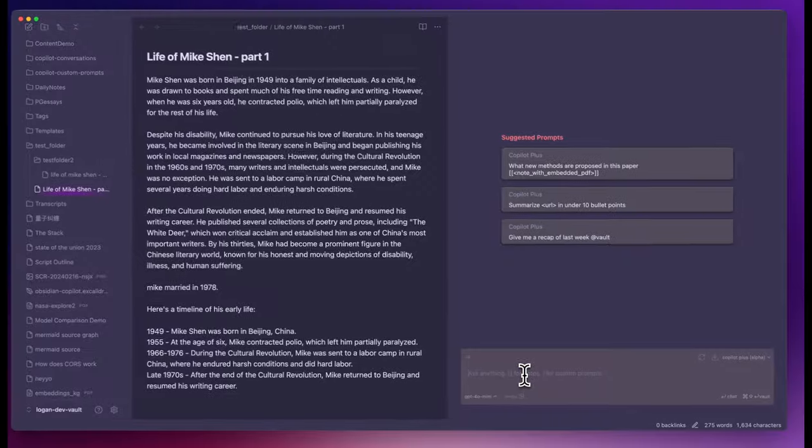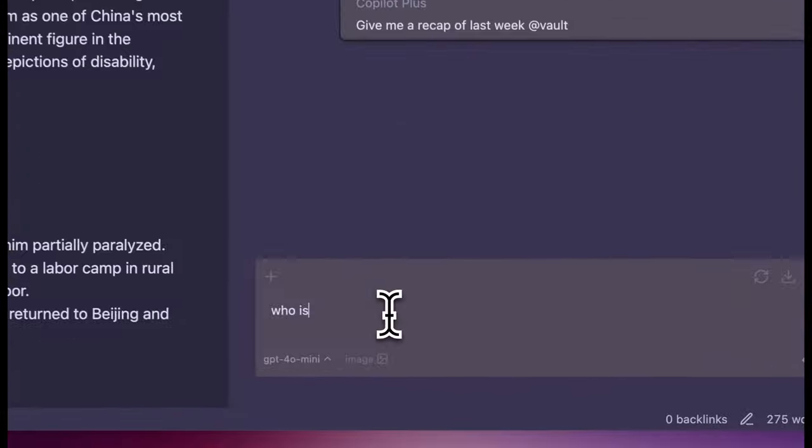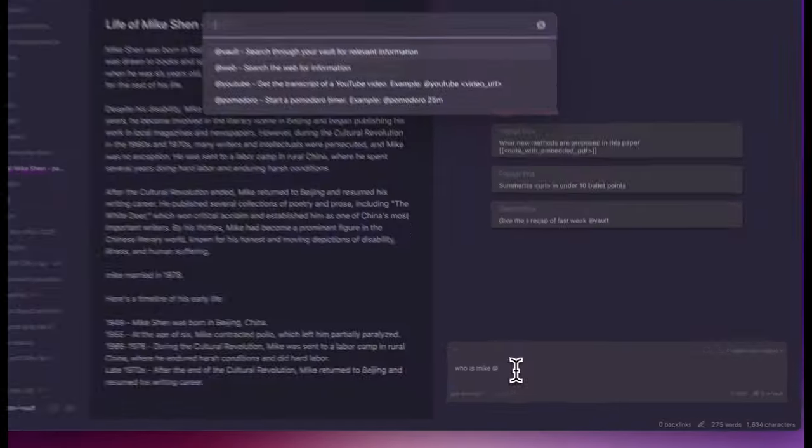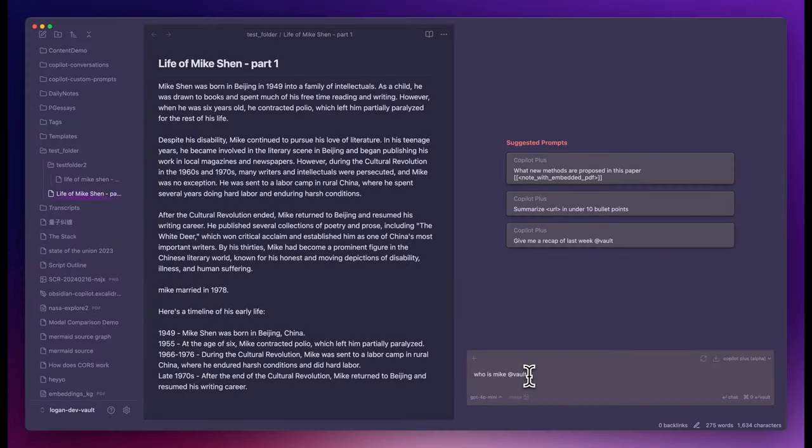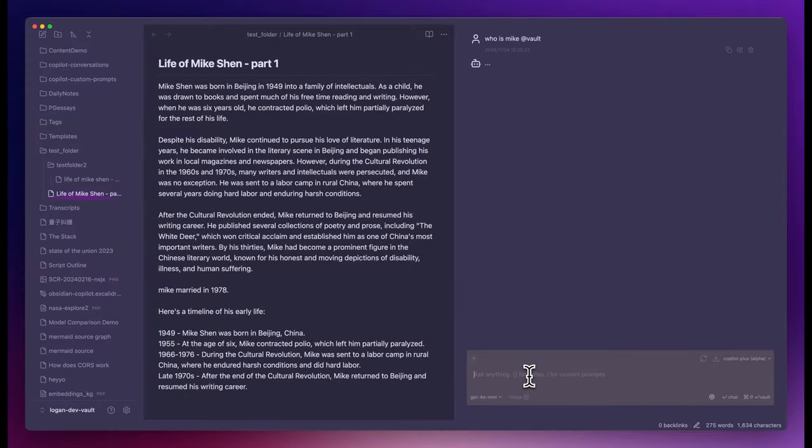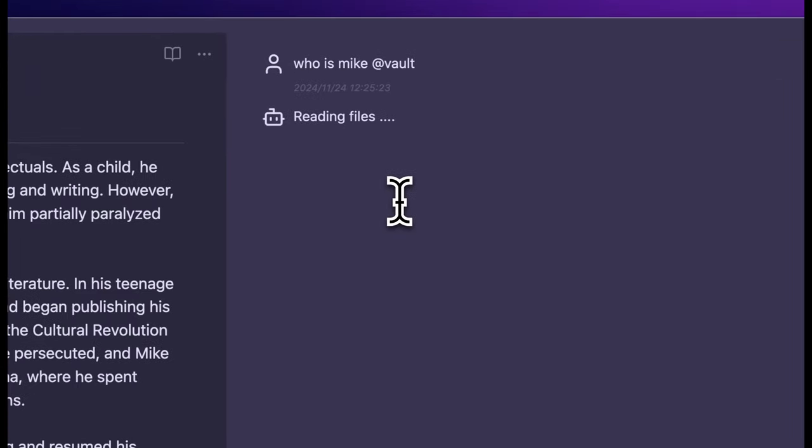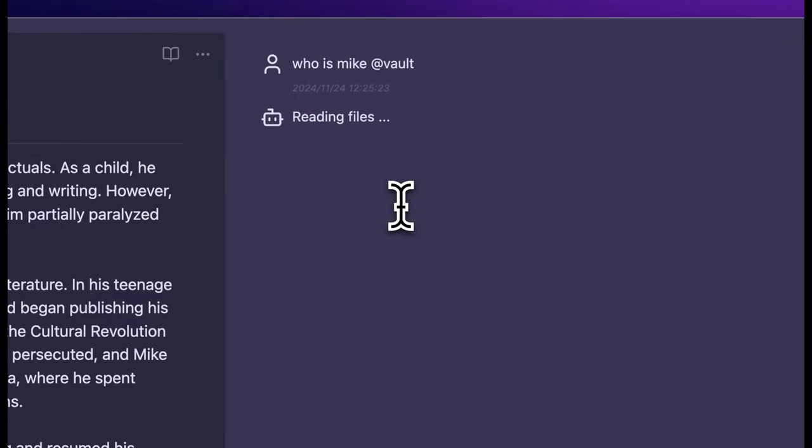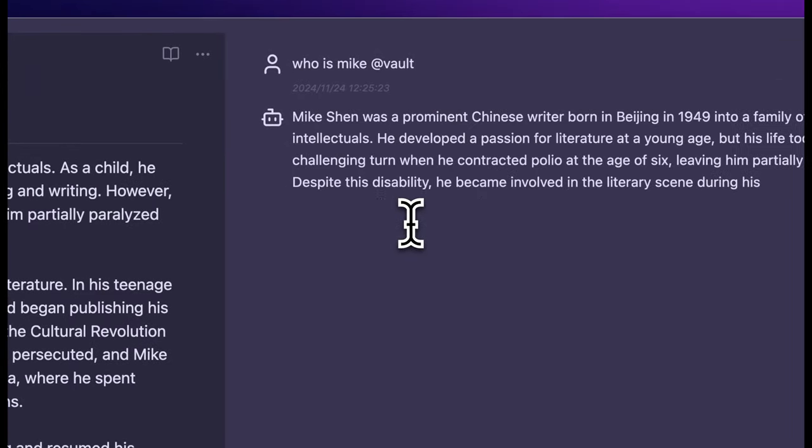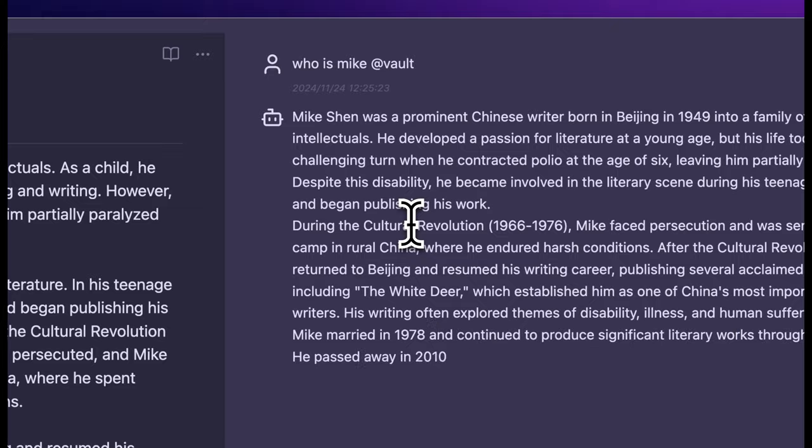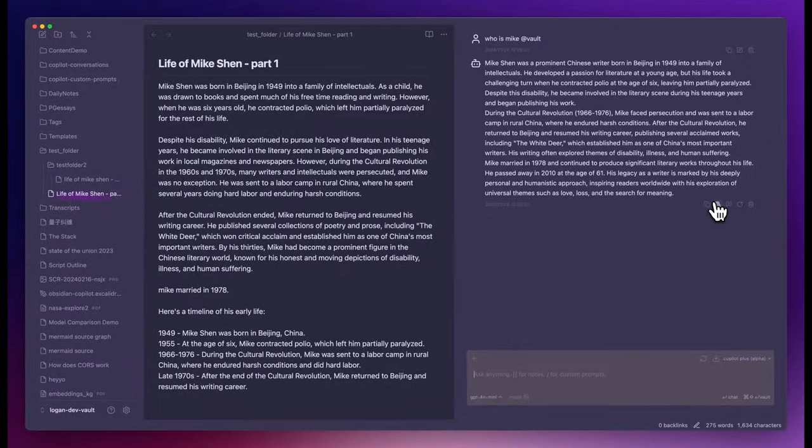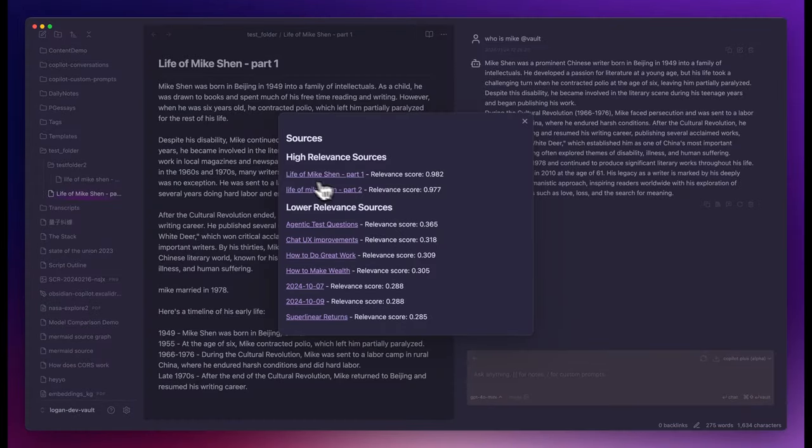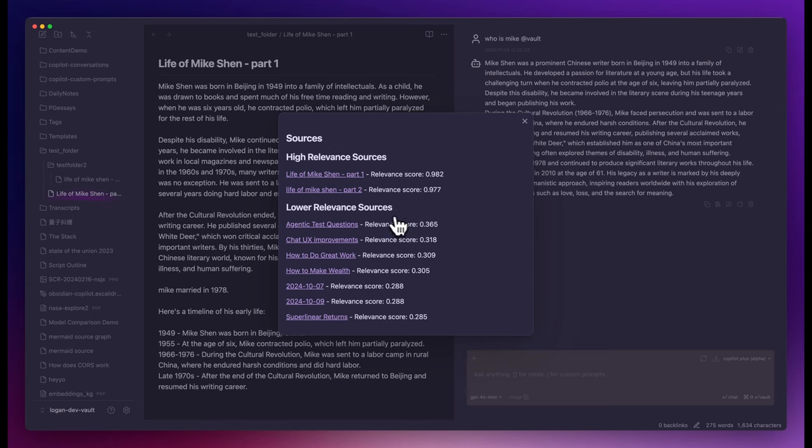Vault search is different from passing the context explicitly. It is doing a local search over the entire vault. One way to trigger it is by adding at vault in your query. And then you can use this show sources button to see the higher relevant sources and the lower relevant sources.